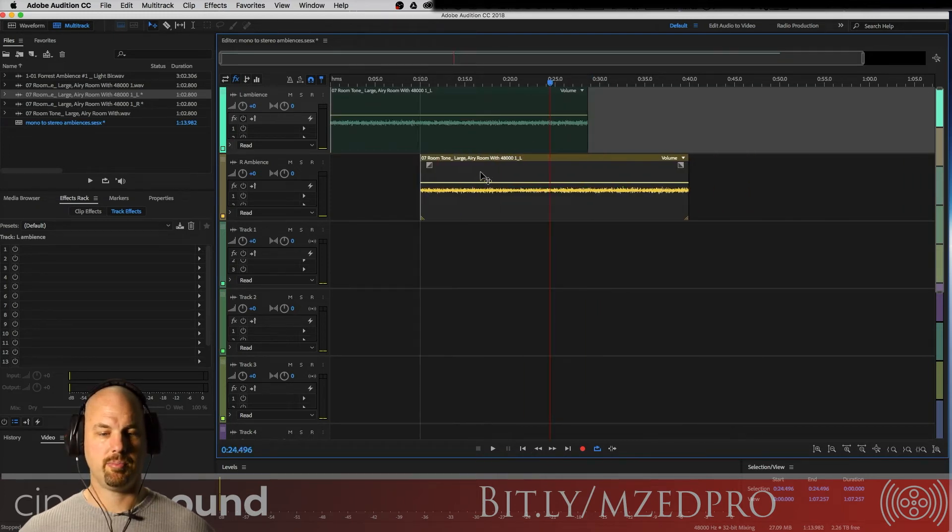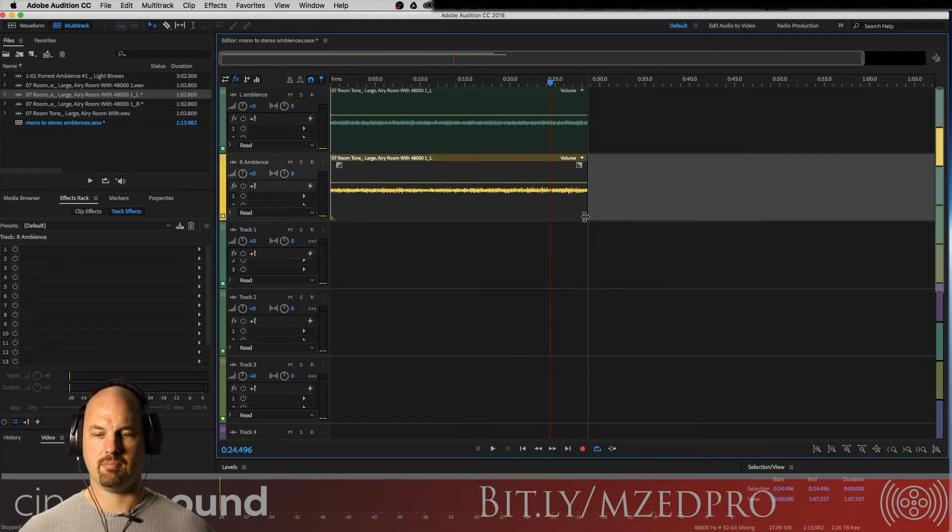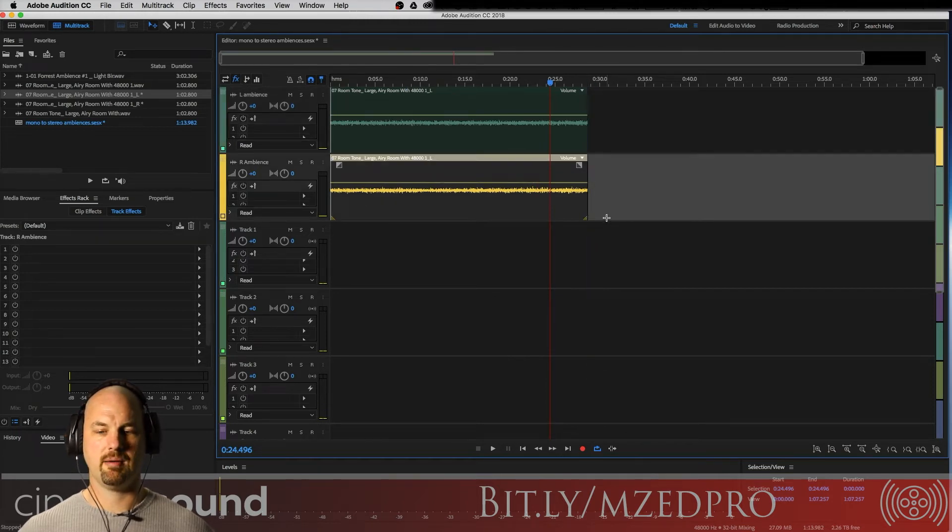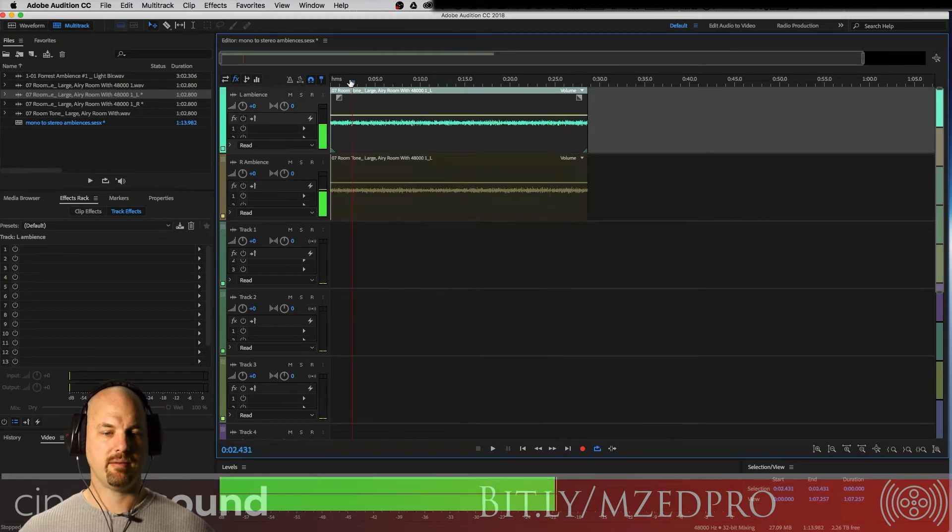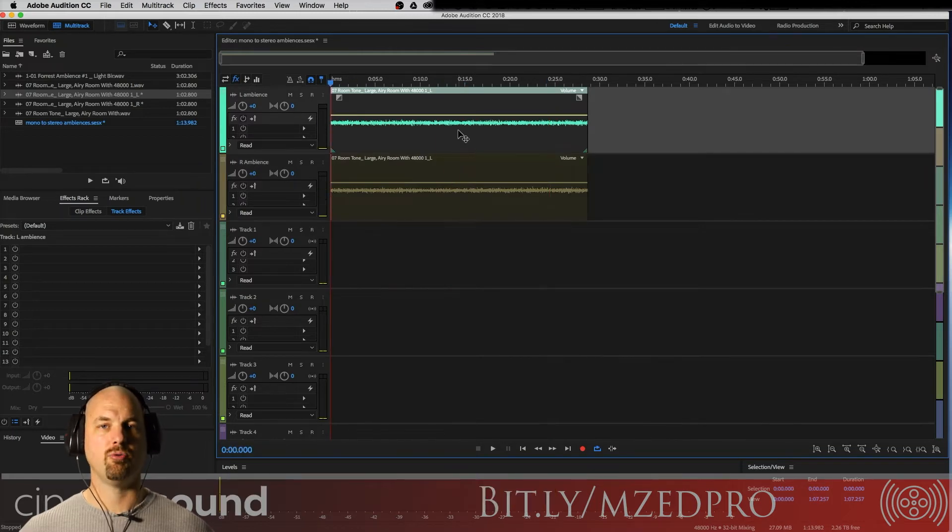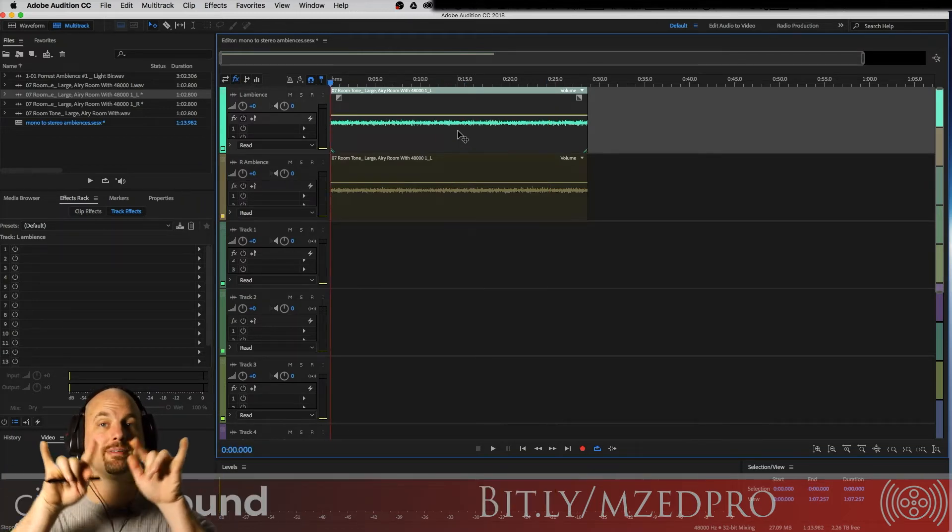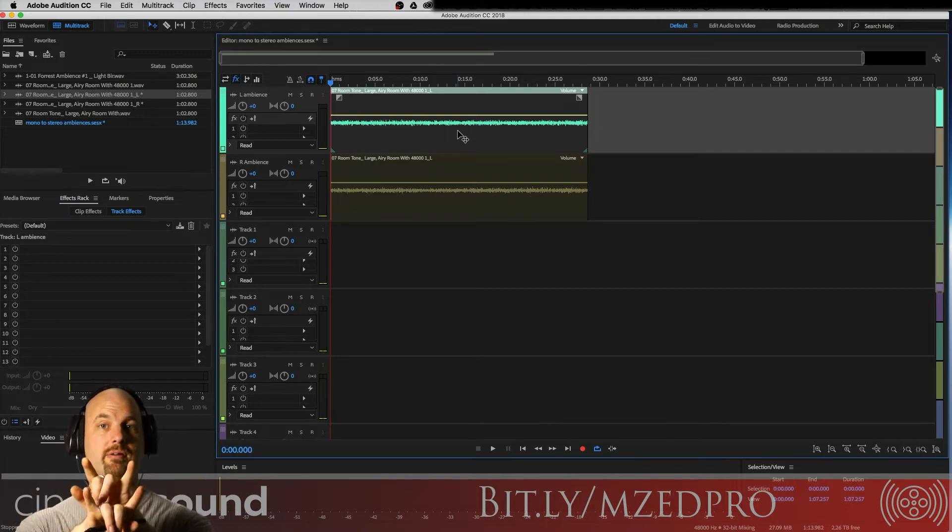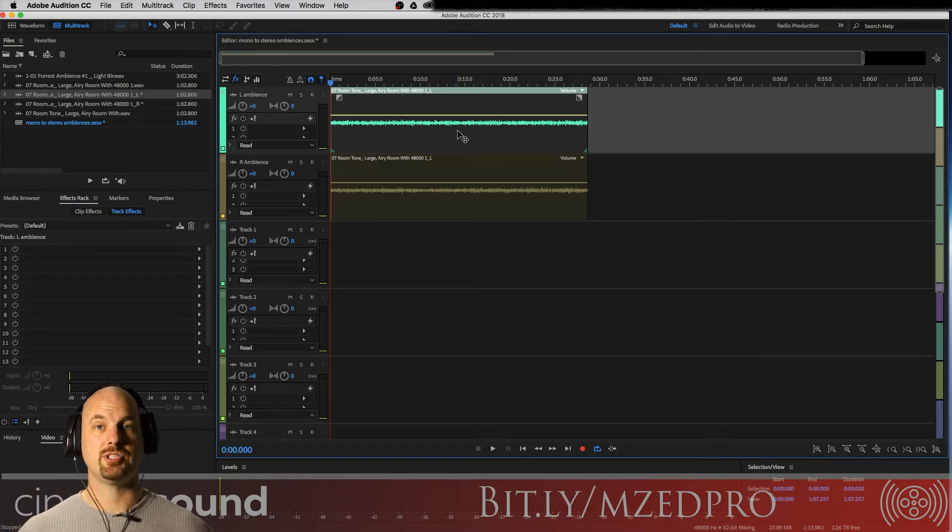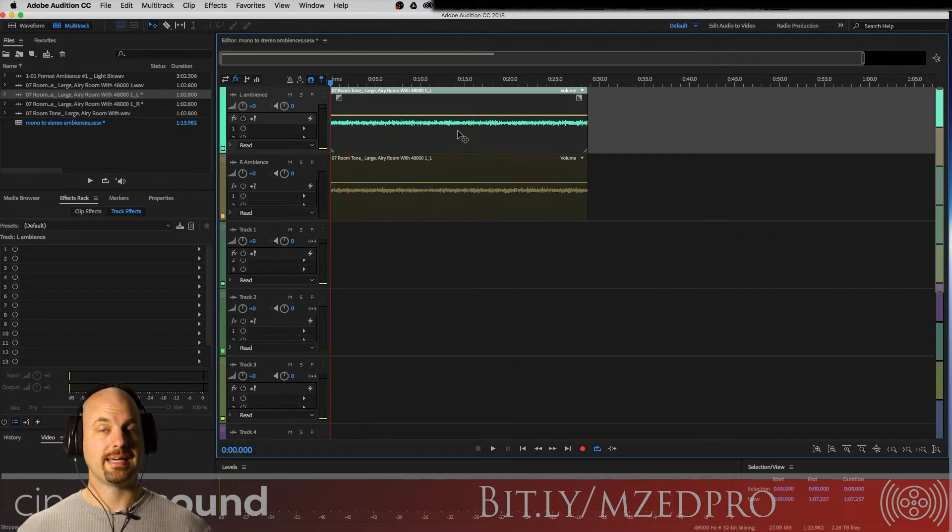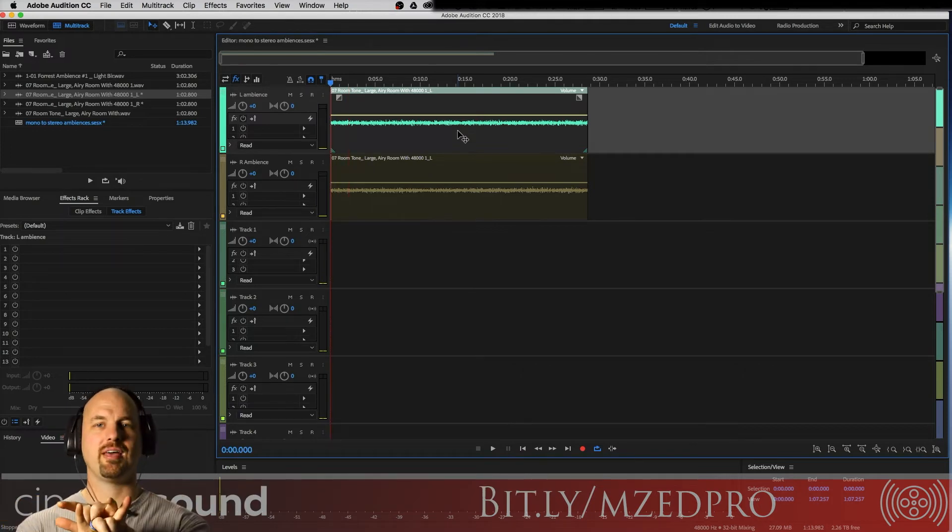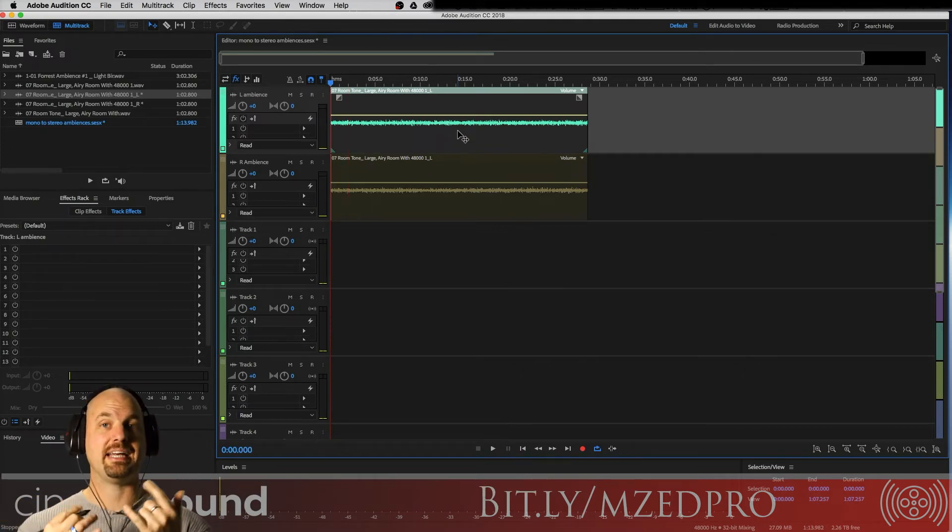And I'm just going to go somewhere here in about the middle or so, and then I'm going to cut this ambience. I have a key command for that. I'm going to take this ambience down here like this, and then I'm going to make them roughly the same. And now I have the same sound, really it's the same ambience, but at different times.